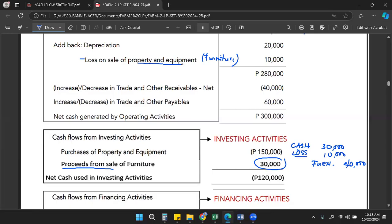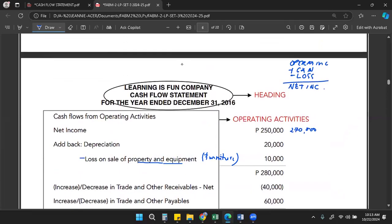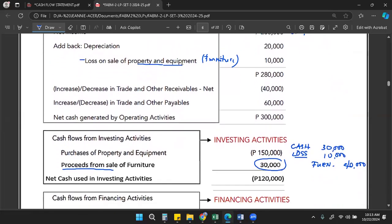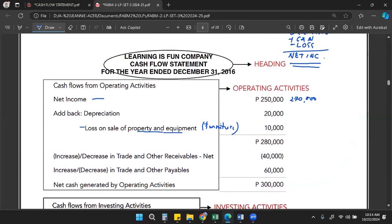This loss on sale of furniture is reported in the net income via the income statement. It is also included in the proceeds from sale of furniture under investing activities, where the 10,000 loss has already been deducted — that is why we get 30,000. So the loss is included twice: once in the net income (reducing the 250,000) and once in the investing activities proceeds. To avoid double-counting, we add back the loss here in operating activities.